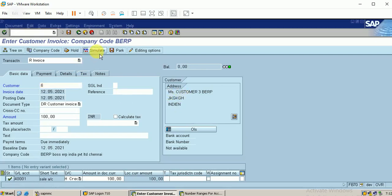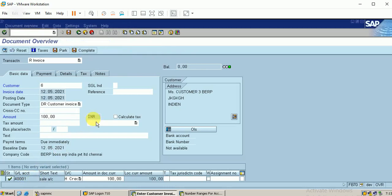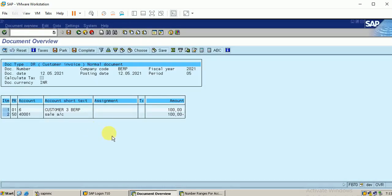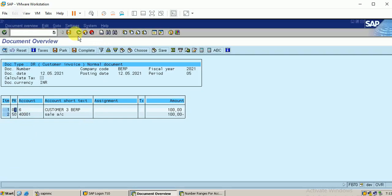Let me simulate the entry. The journal entry for this transaction is I am crediting the sales account and debiting the customer account. It shows here 50 is the credit entry and 01 is the debit entry. This is the posting key configuration. Click on save.